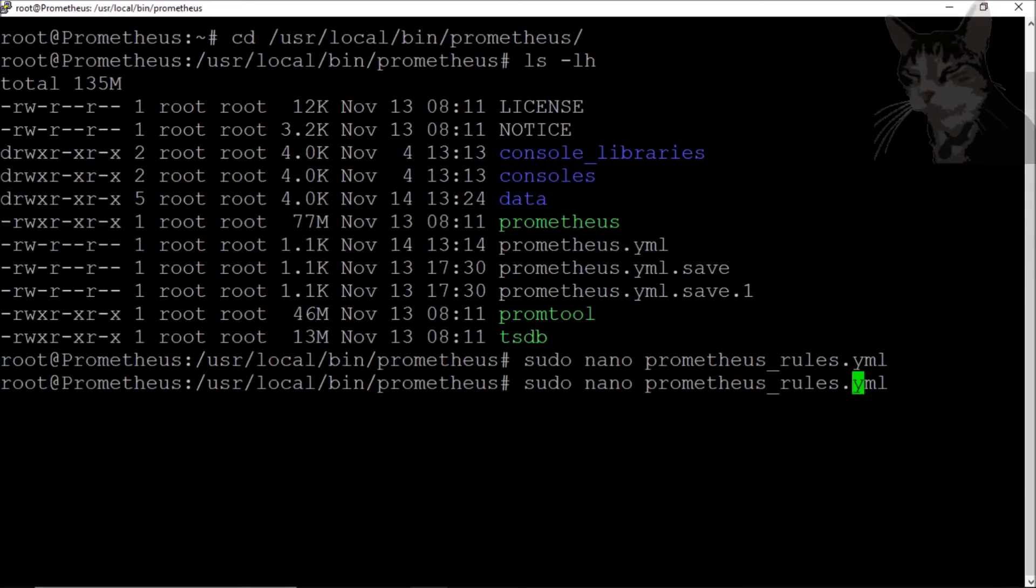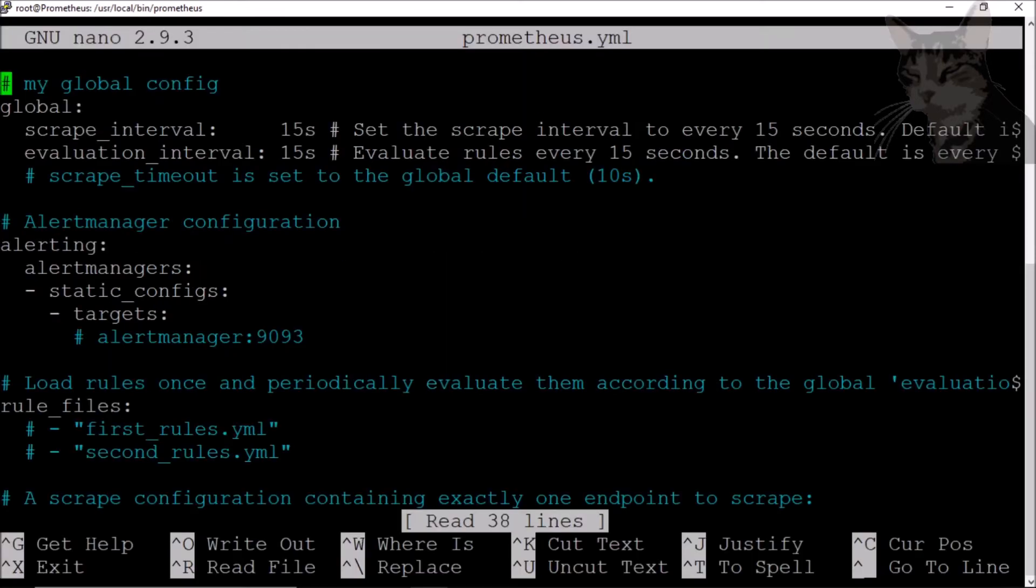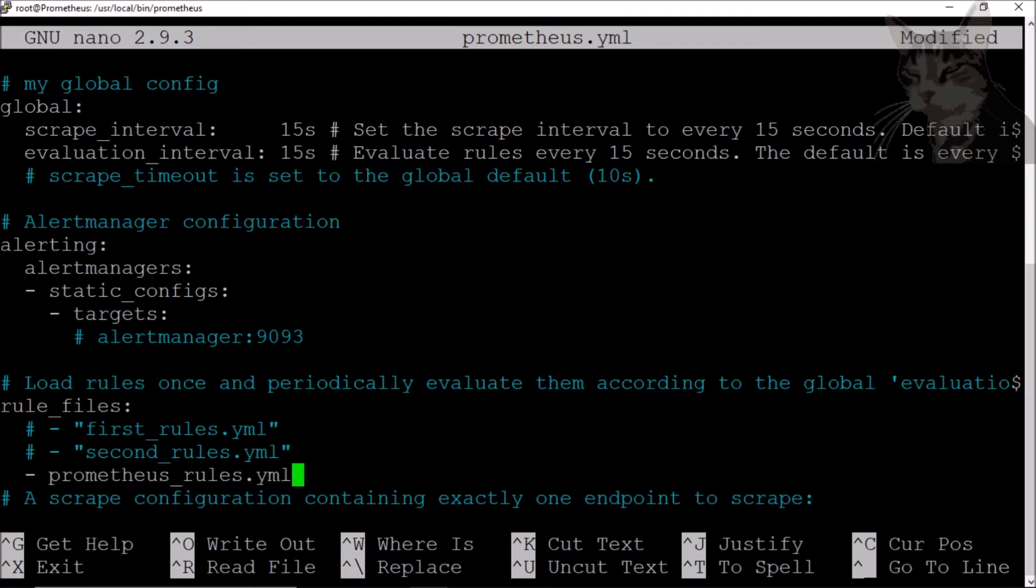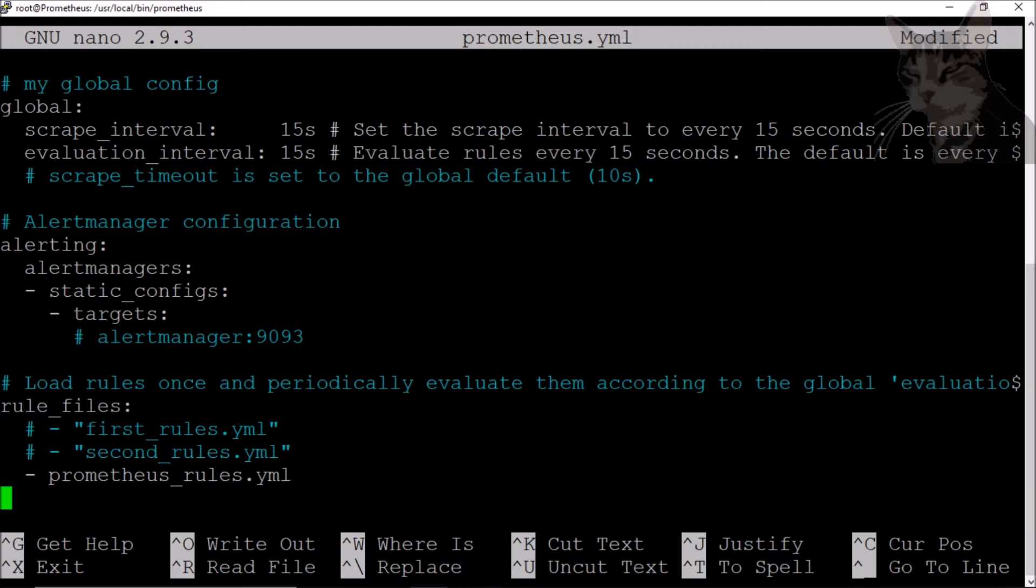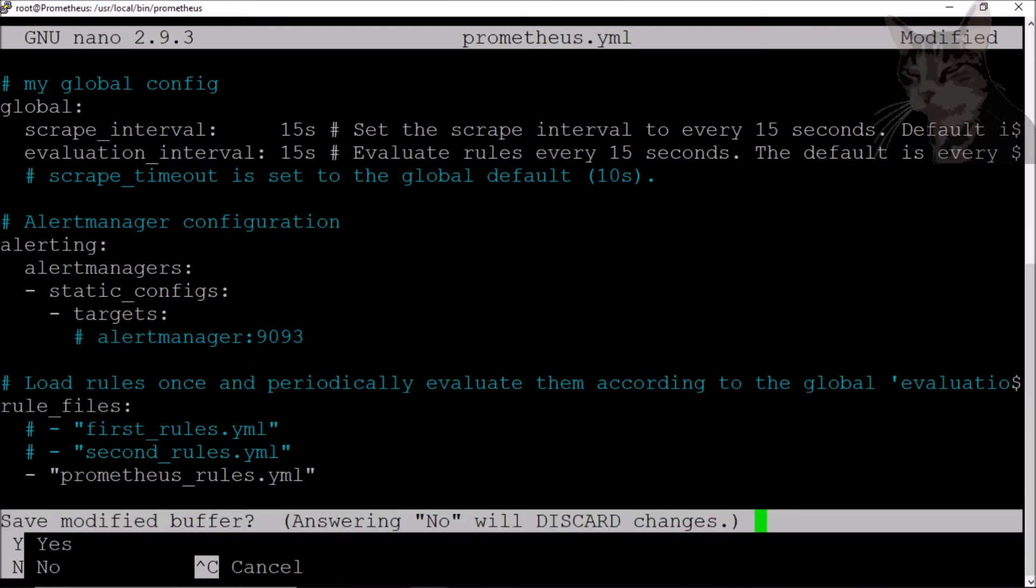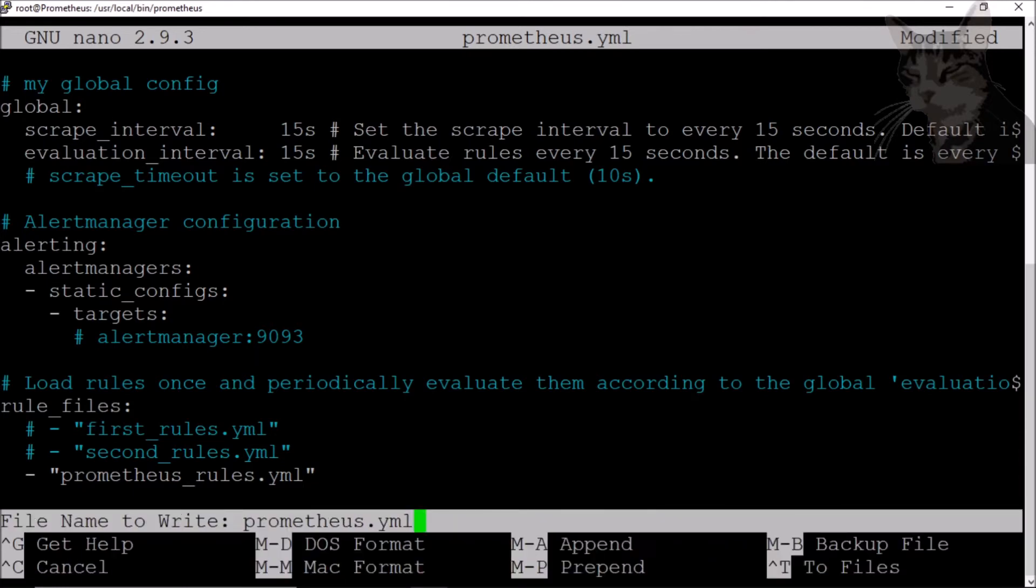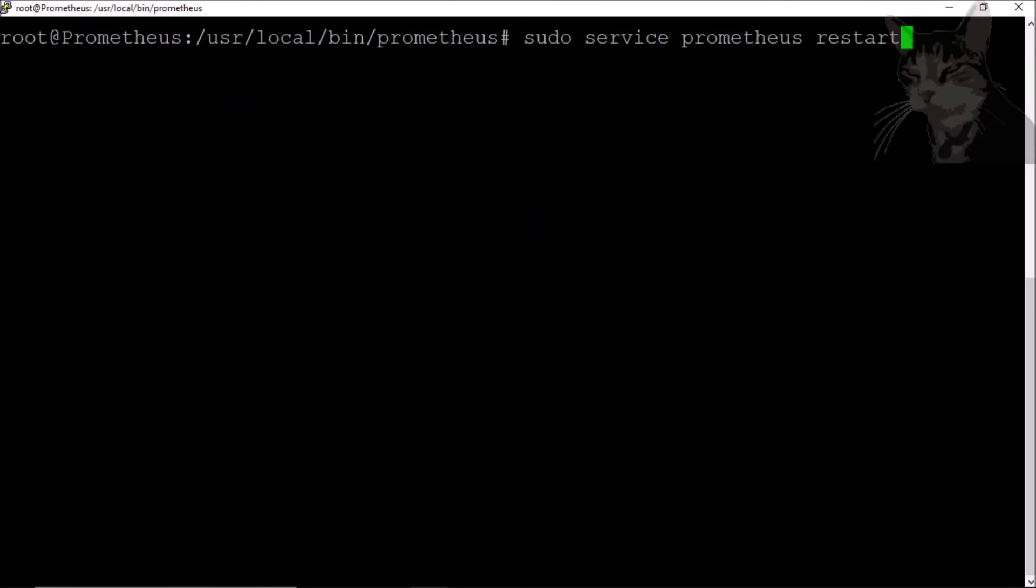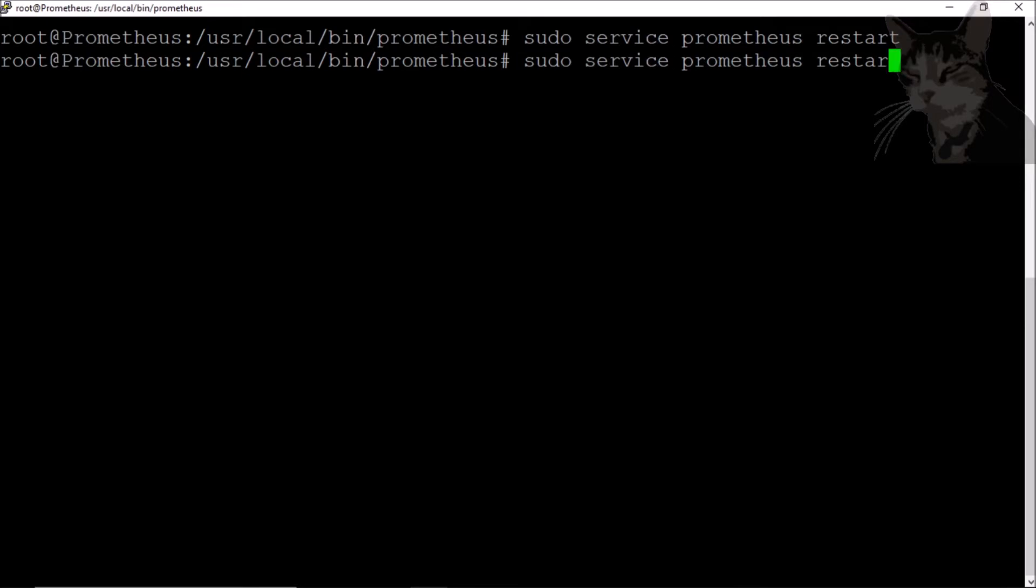Now let's open up our prometheus.yml, and down here in the rule_files section we'll create a new one for prometheus_rules.yml. Control X, yes. So let's restart Prometheus and check its status.